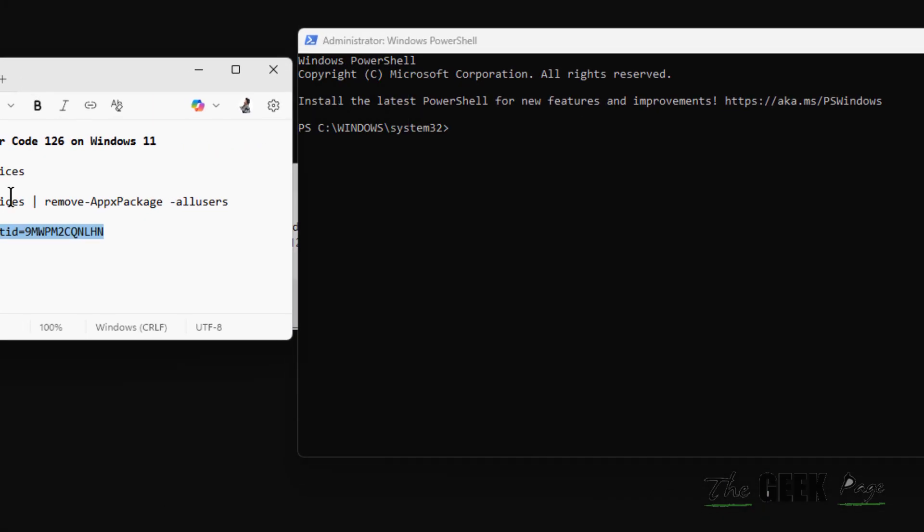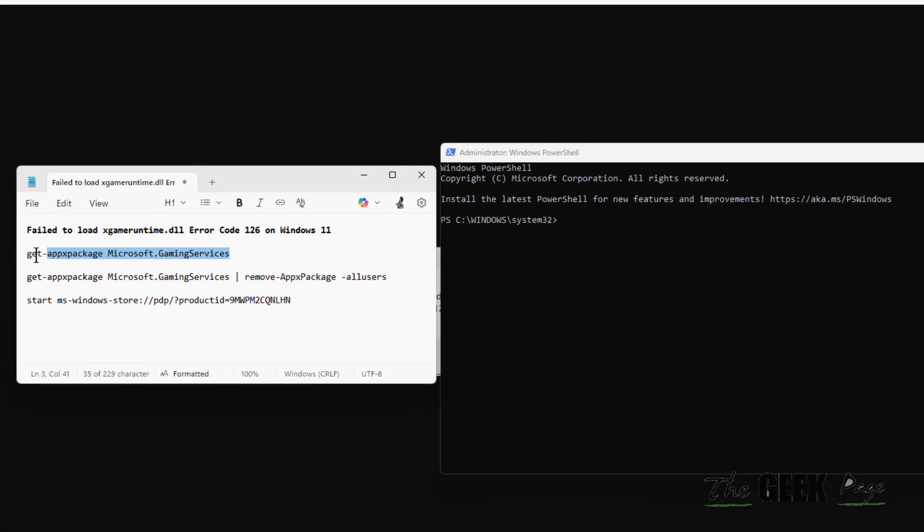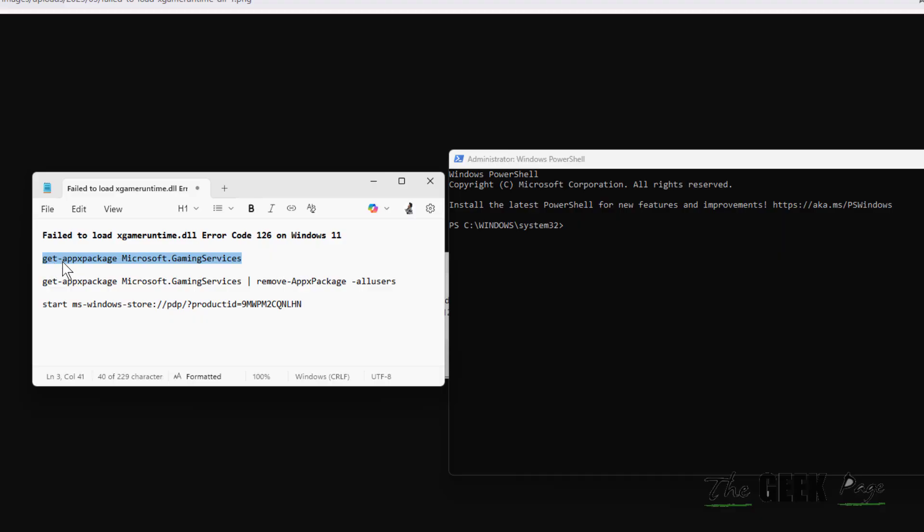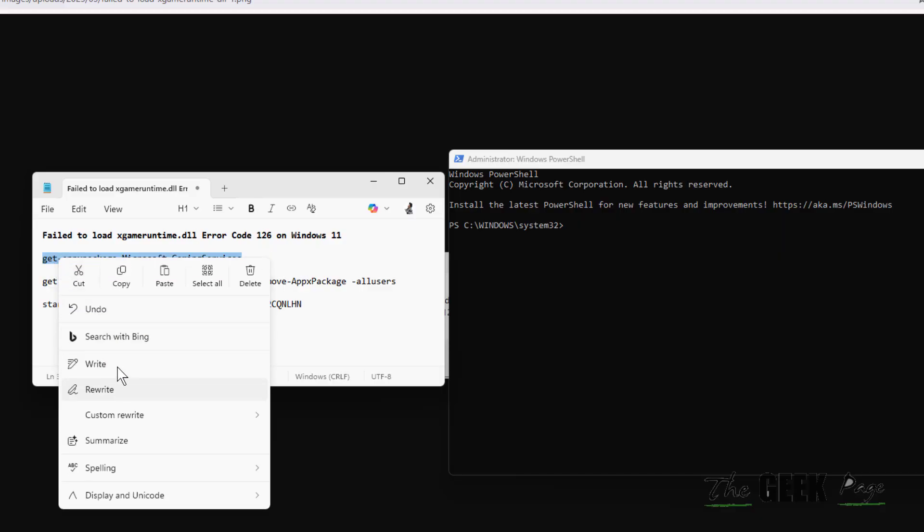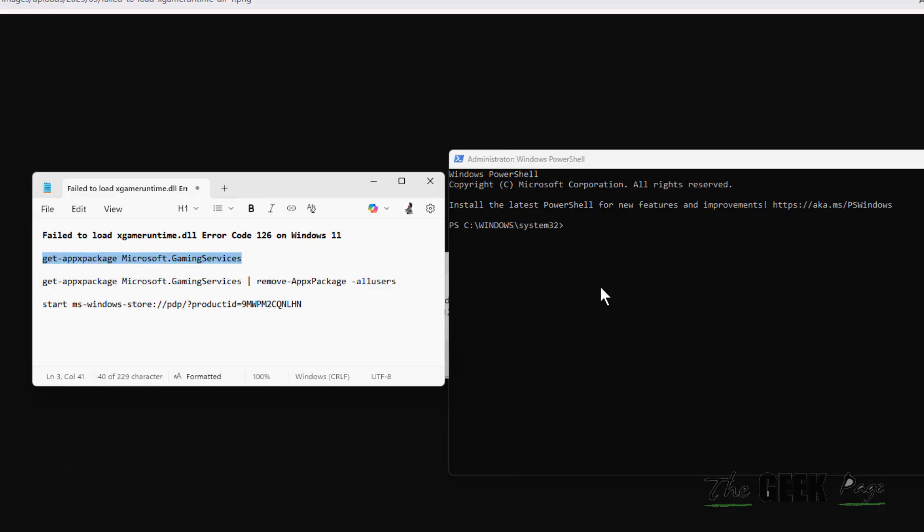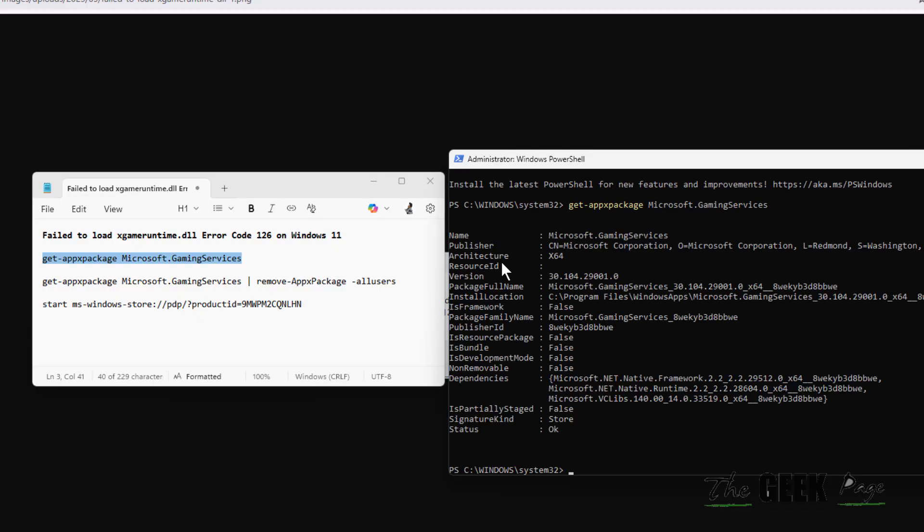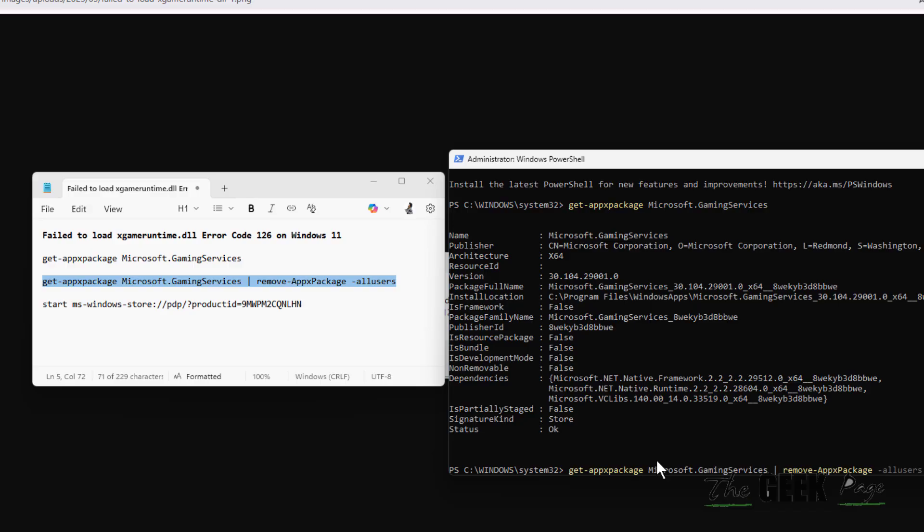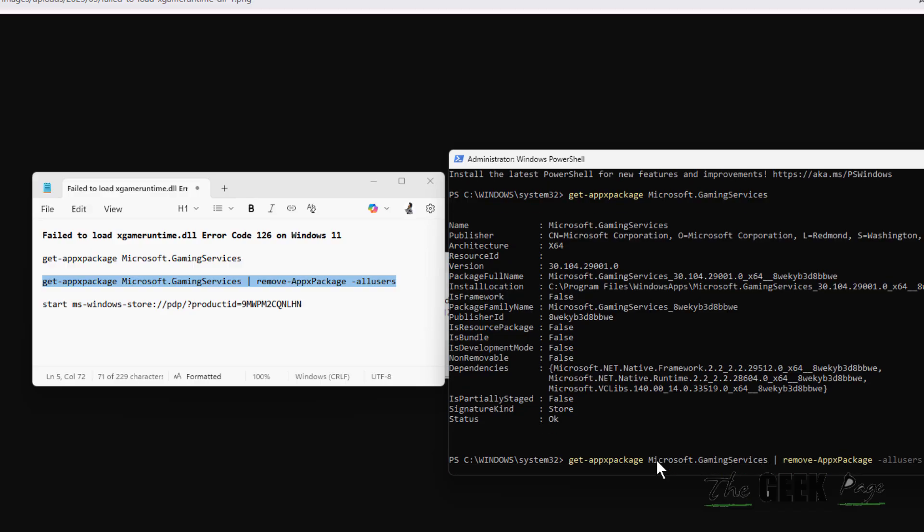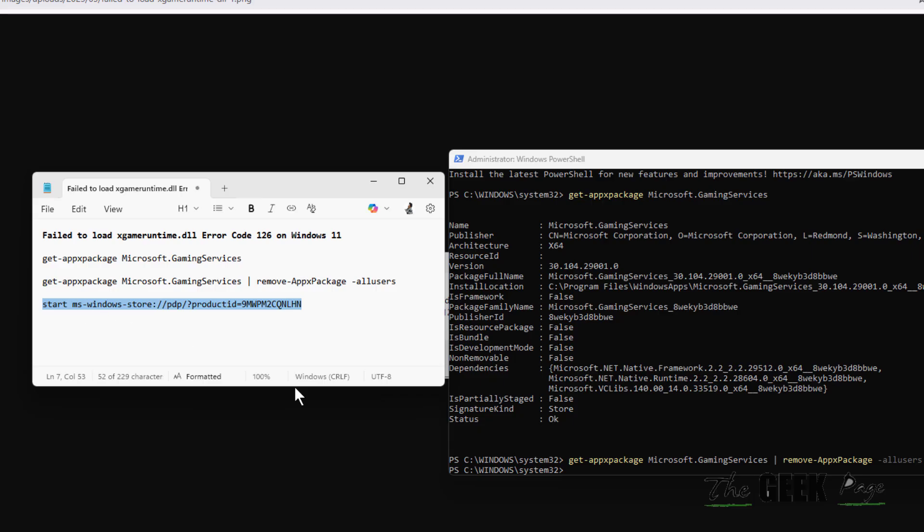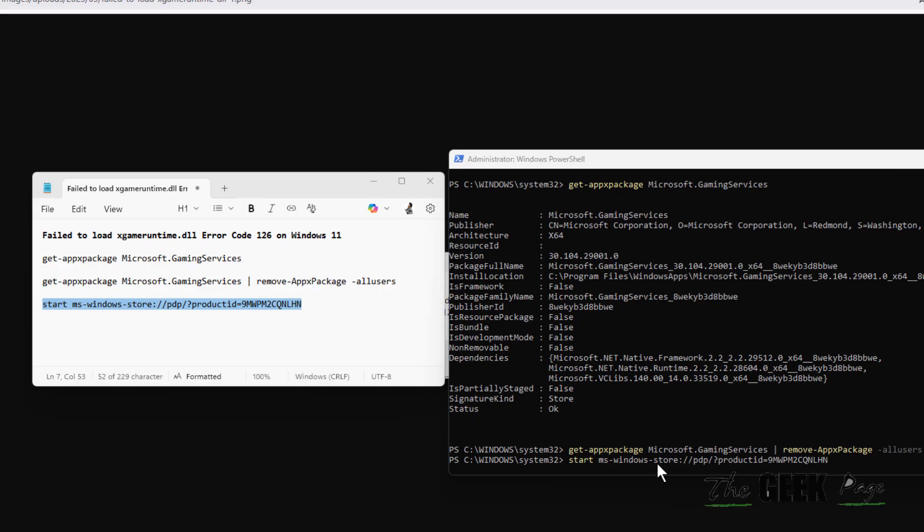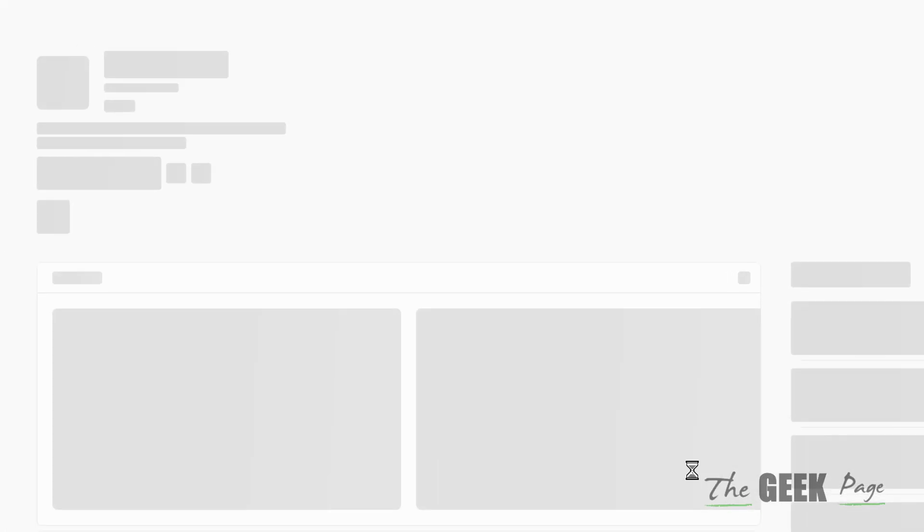I have pasted all the commands in the description of this video, just copy and paste from there. Copy and paste one by one, and when you paste the third command, it will open the Microsoft Store Gaming Services page.